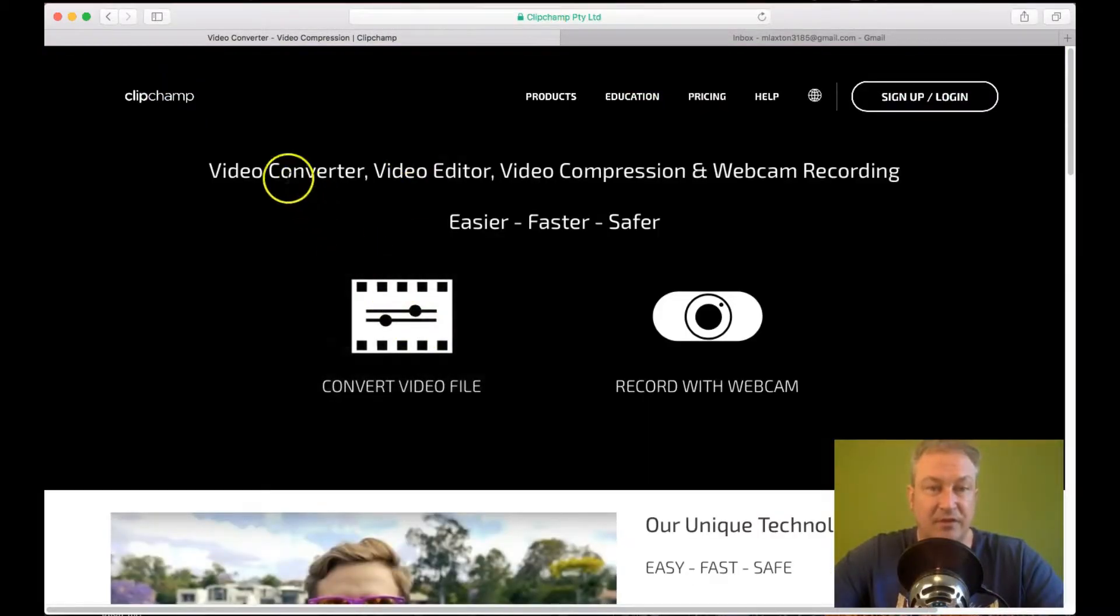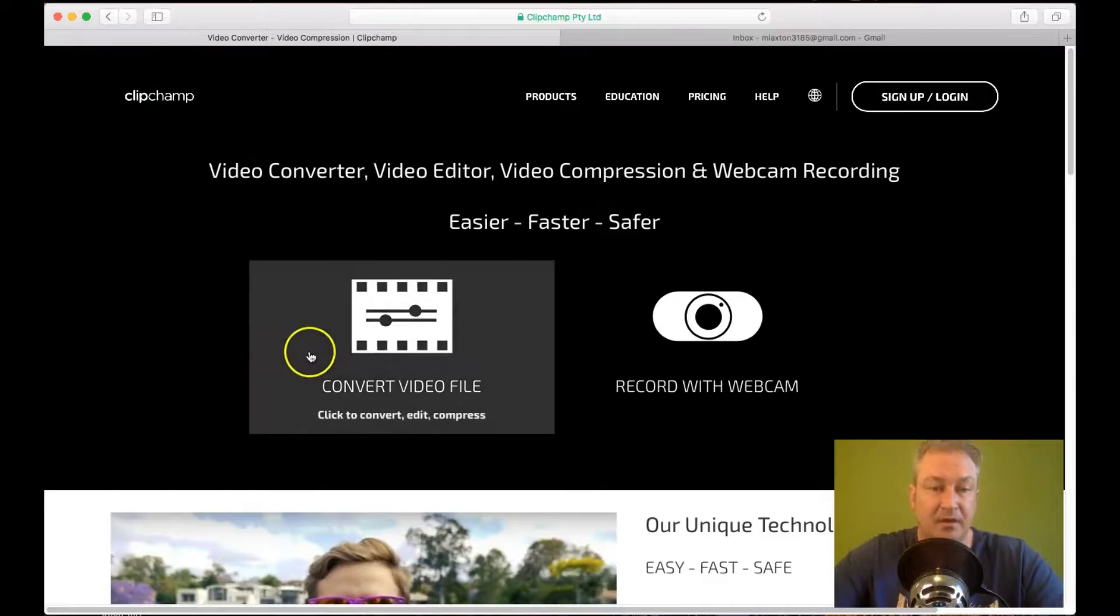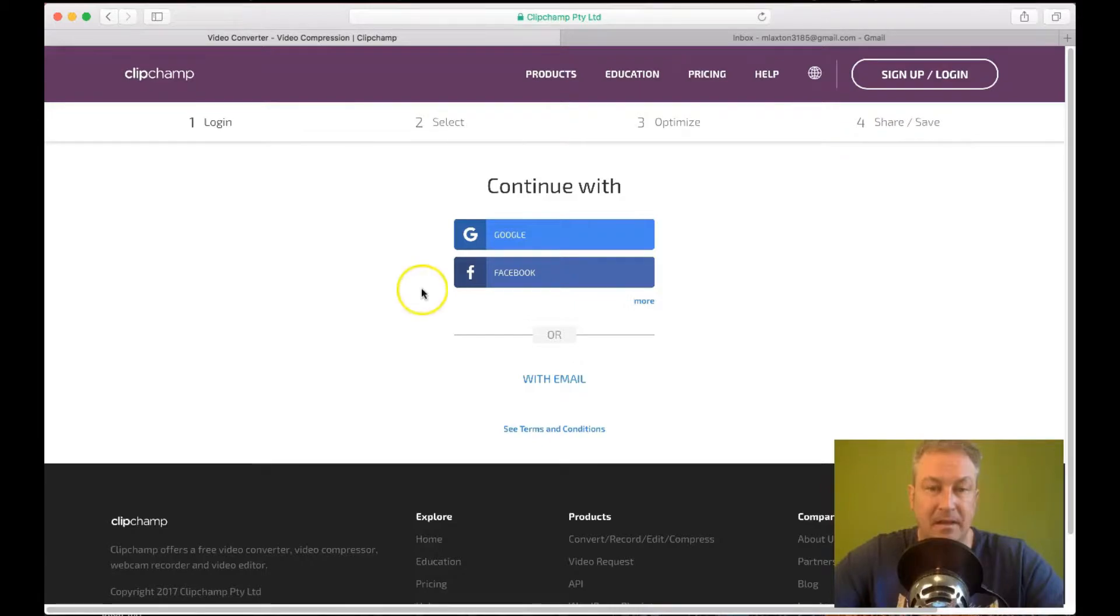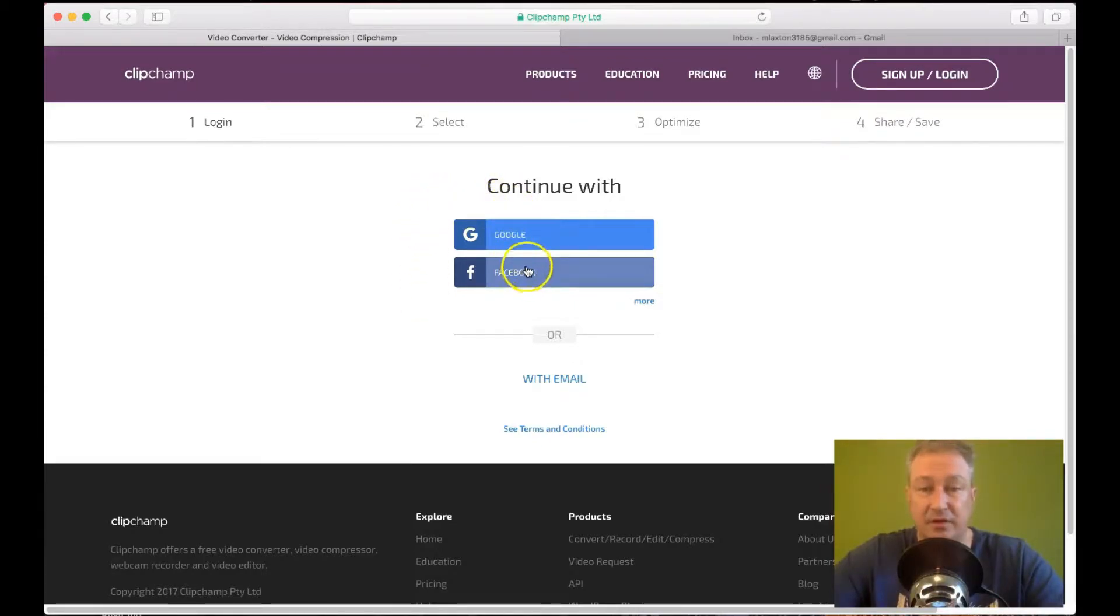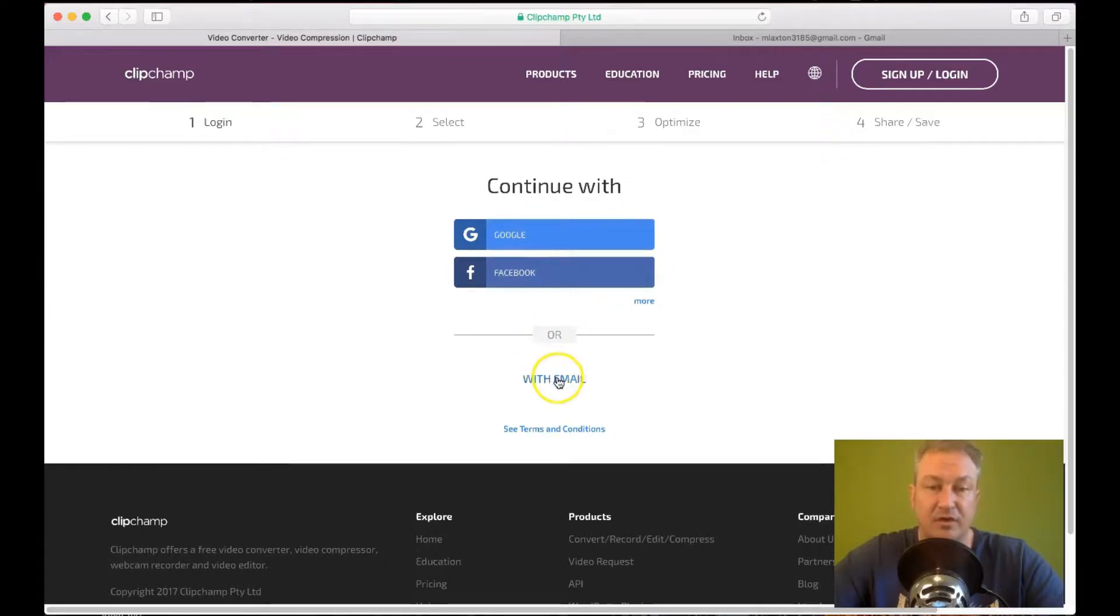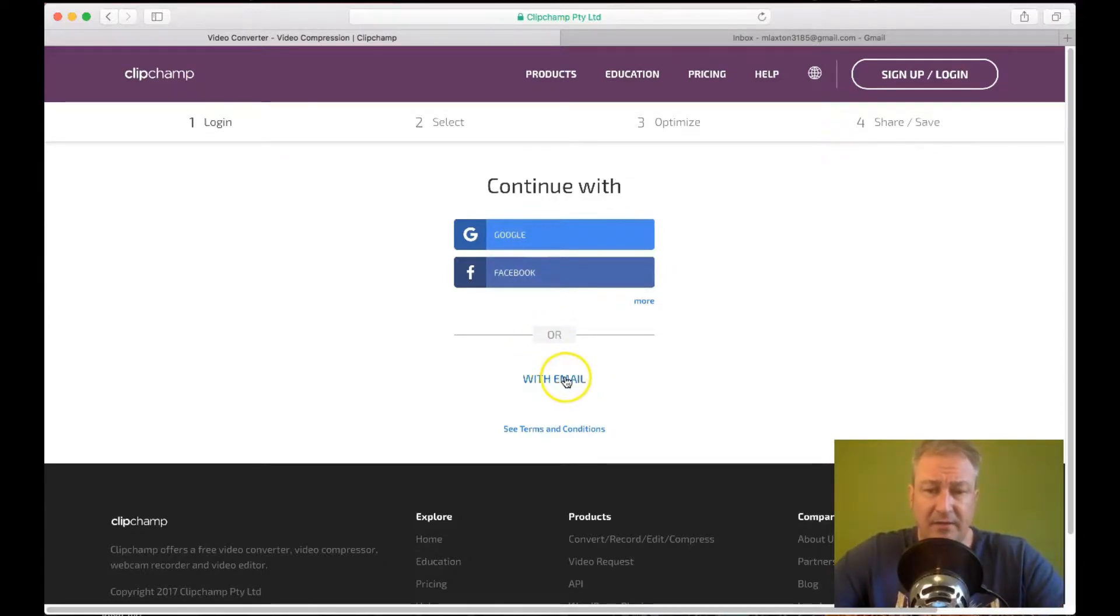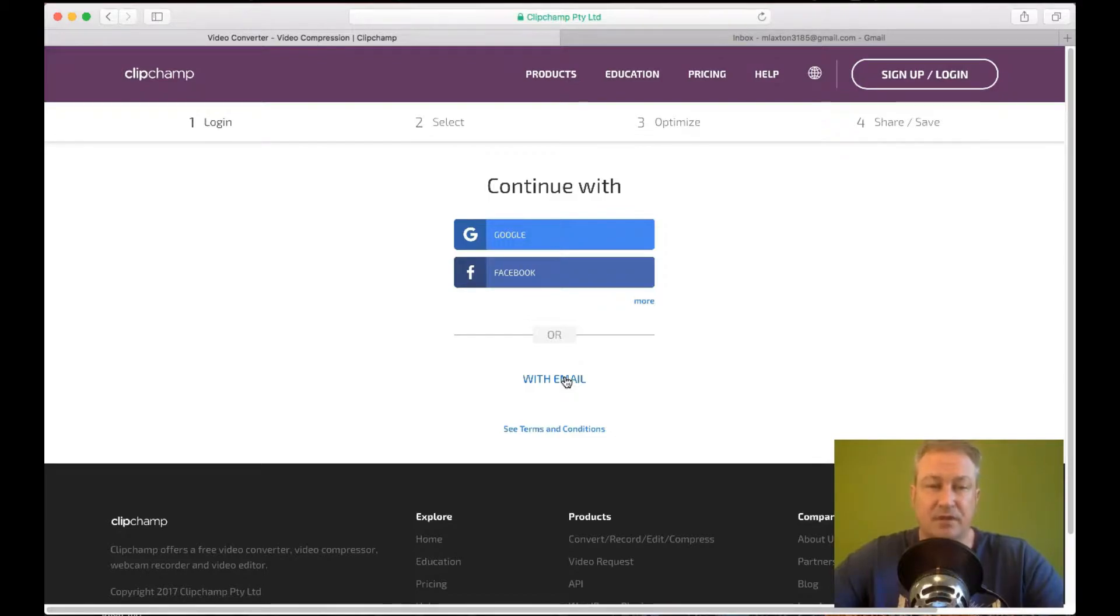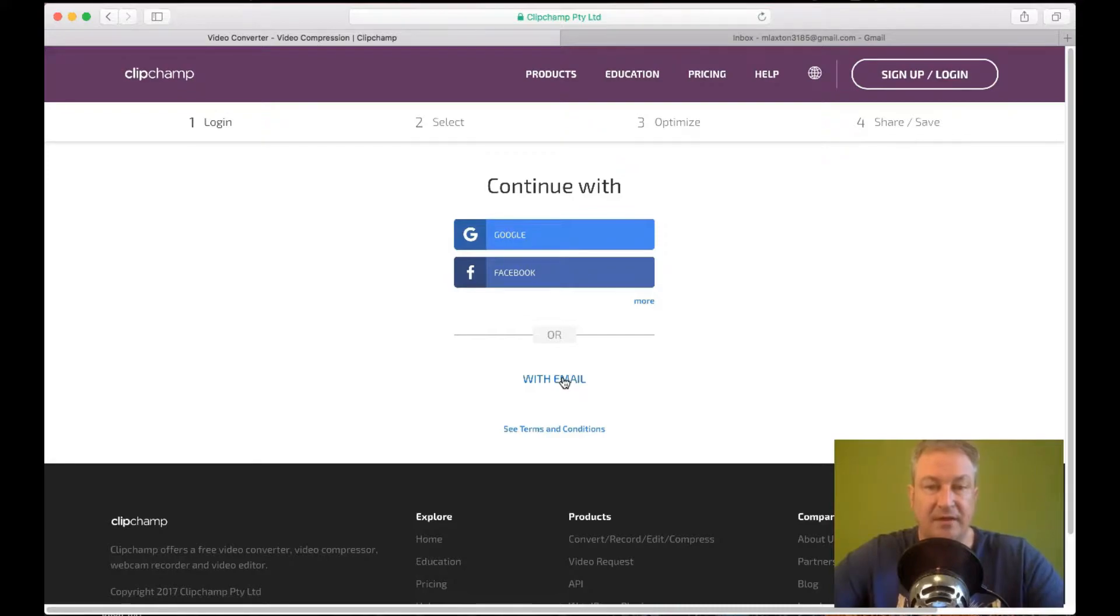So if we go to clipchamp.com and you'll see this bit here, convert video files. So we just click on that. And then you'll see that you can sign in or sign up using Google, Facebook or email. Now, I've created an email account. And just make a note that it's a Gmail account. Because that's one of the things you need to get a way around it. And I'll show you that shortly. But I've created an email account.